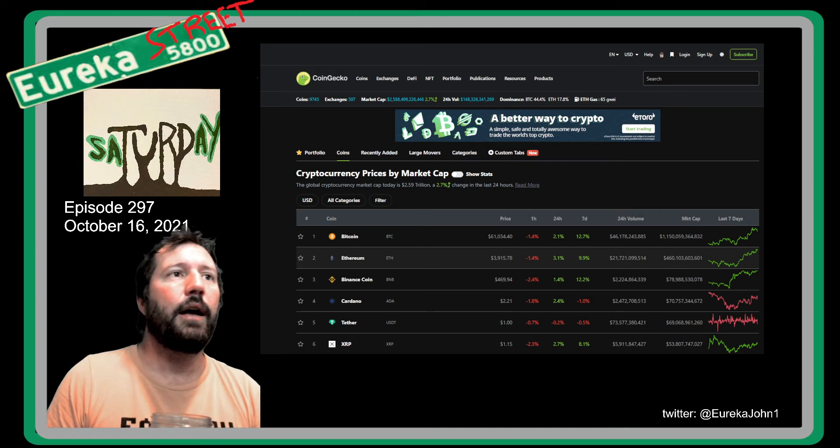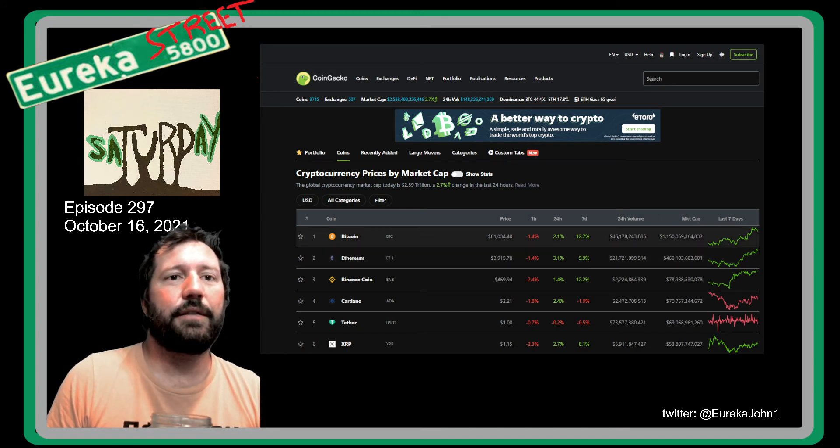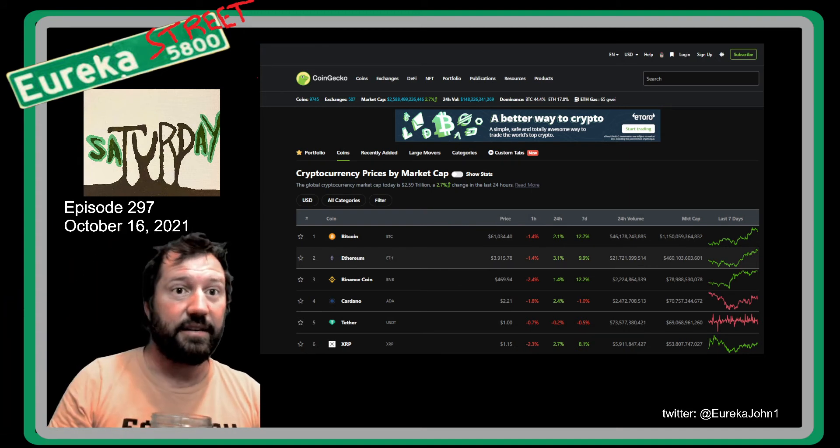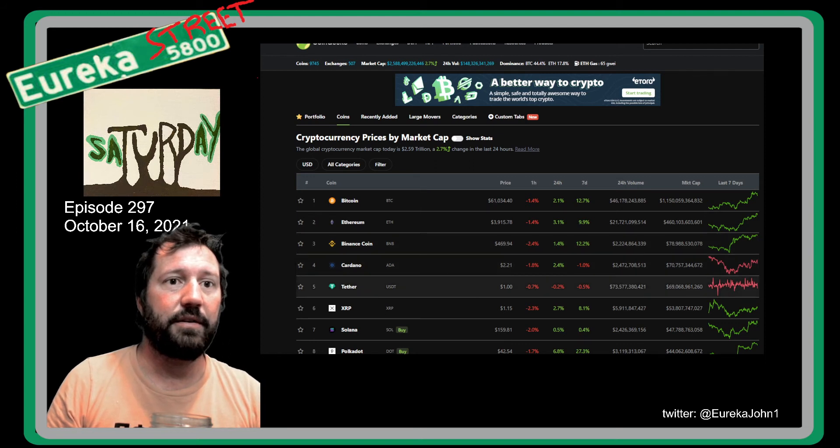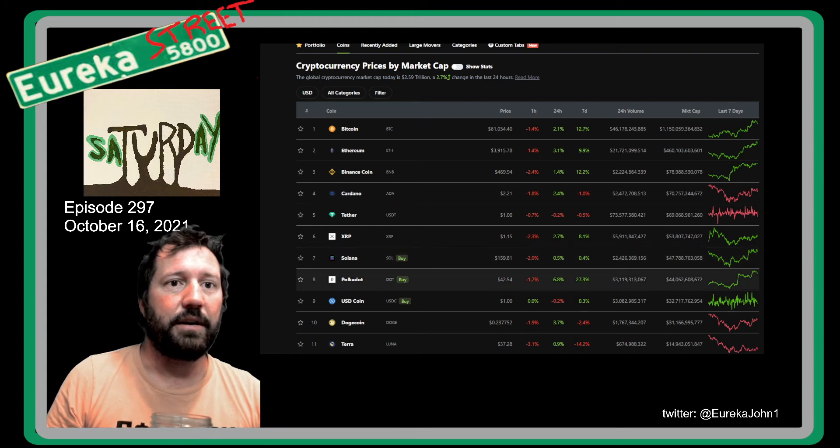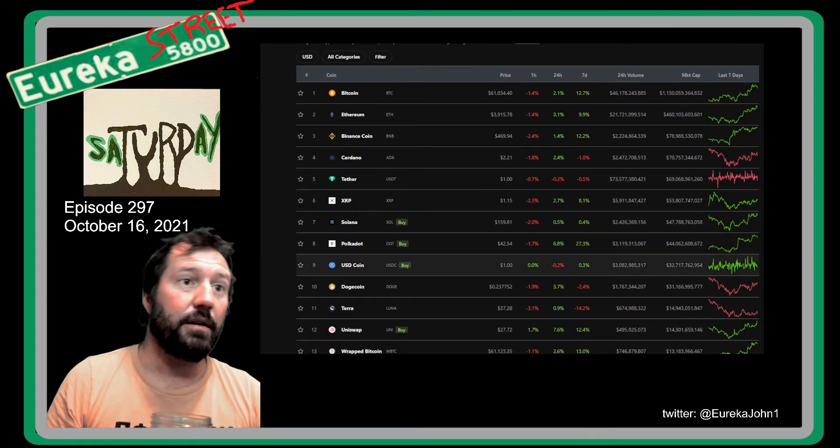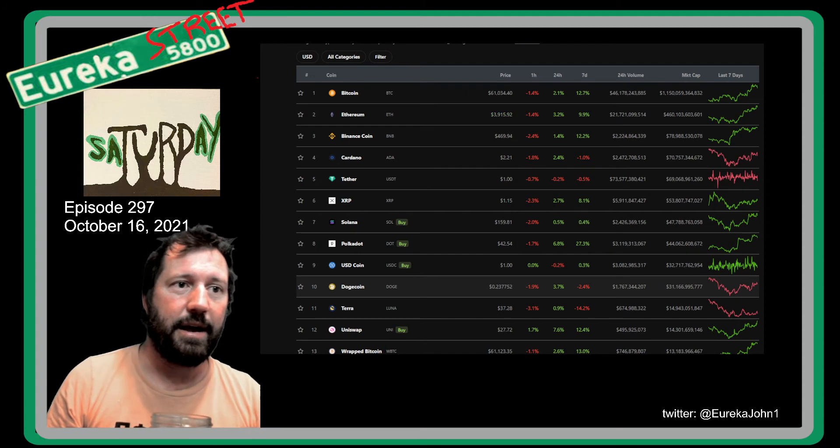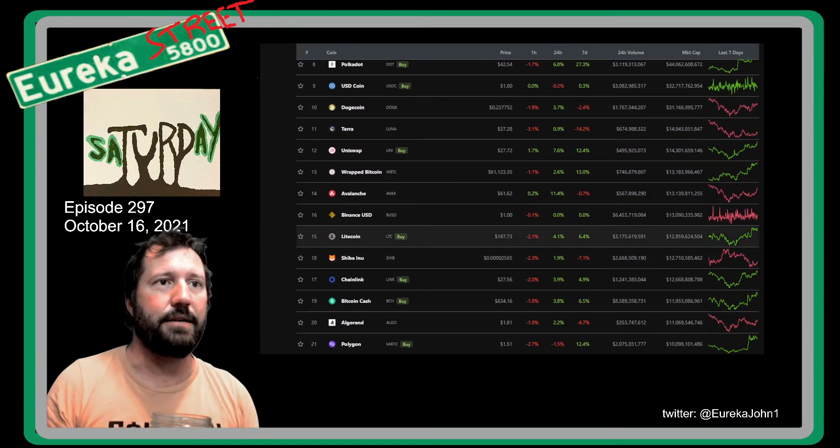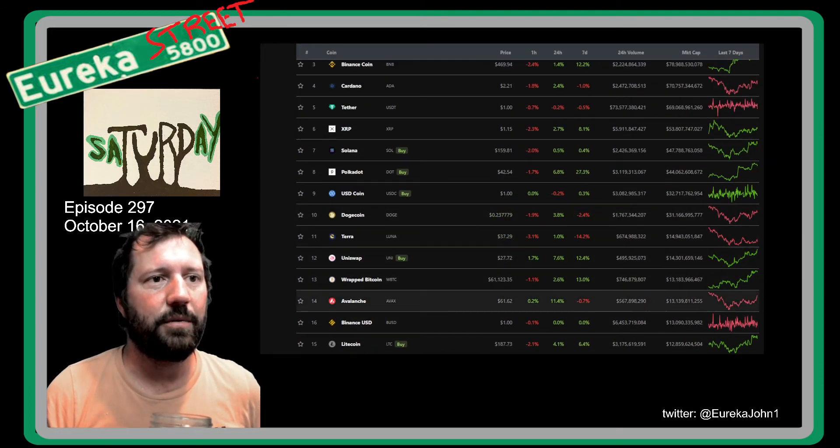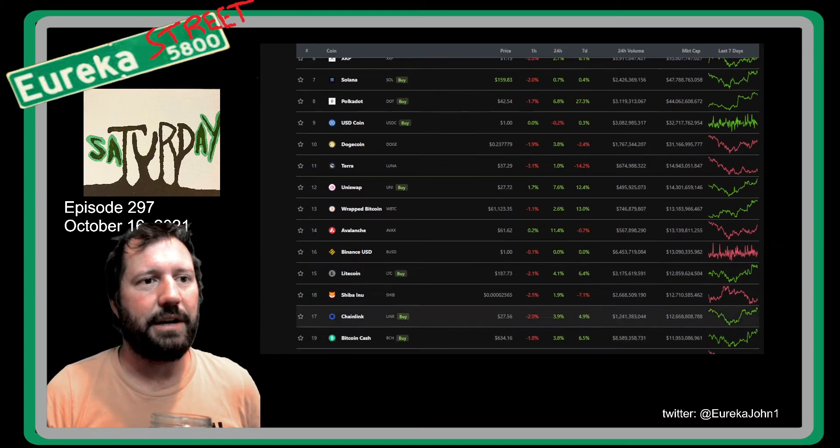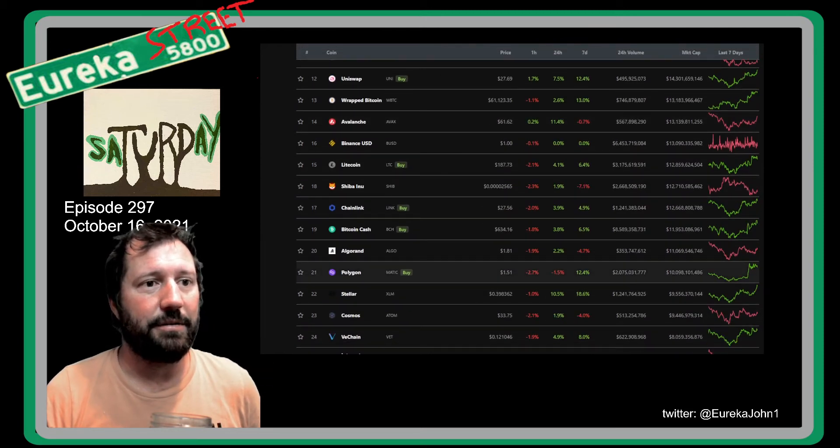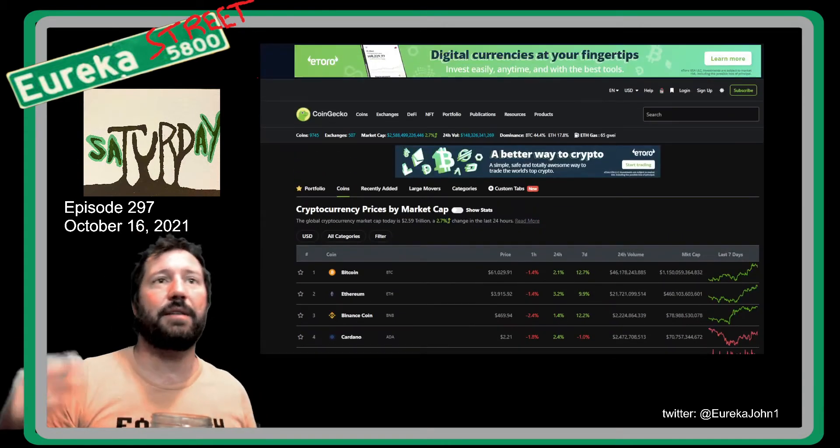Bitcoin's at $61,034.40, Ethereum is $3,915.78, Binance Coin $469.94, Cardano $2.21, Tether's a dollar, XRP is $1.15, Solana $159.81, Polkadot $42.54, USDC stable coin along with Tether in the top 10, and then we have Doge at 10th place. When are we gonna kick the dog out of the house? We kicked Shiba Inu out way down to 18. Terra is rightfully moving up, same with Uniswap and Avalanche. Chain Link should be way up there but it's not. I think Polygon Matic should be too because it's an amazing layer two solution.